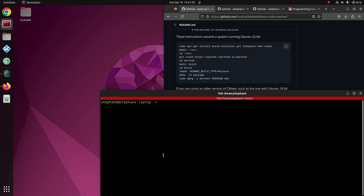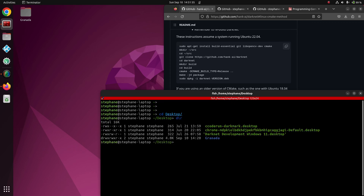This video is the 2023 edition of how to build Darknet, DarkHelp, and DarkMark on Ubuntu Linux. I have several older videos showing similar things, but due to recent changes I figured it was about time I recorded a new video.